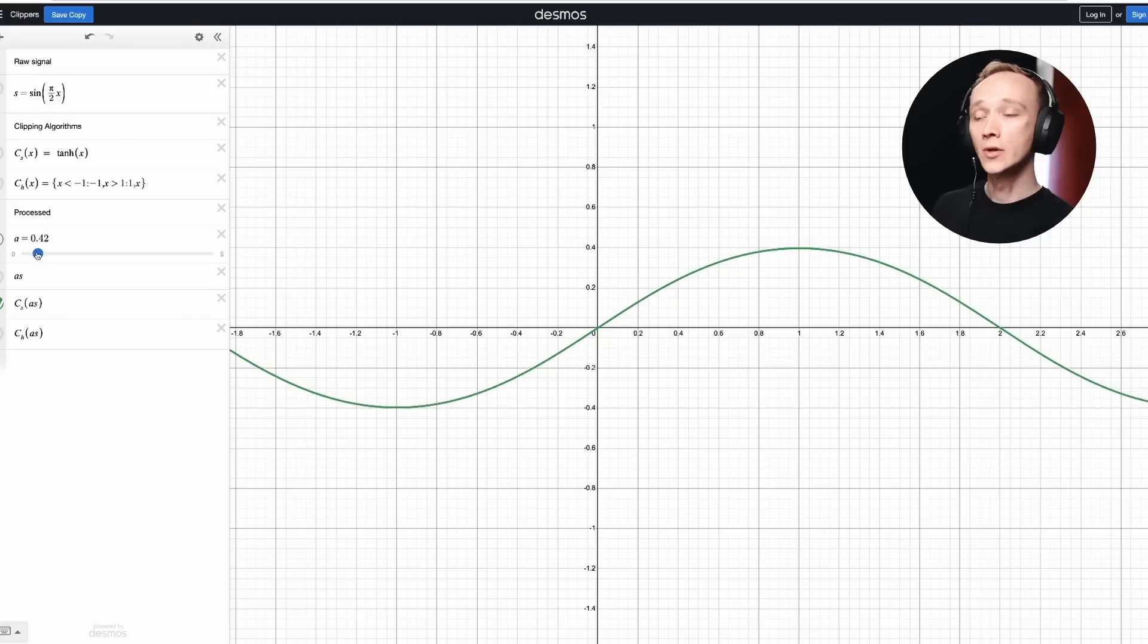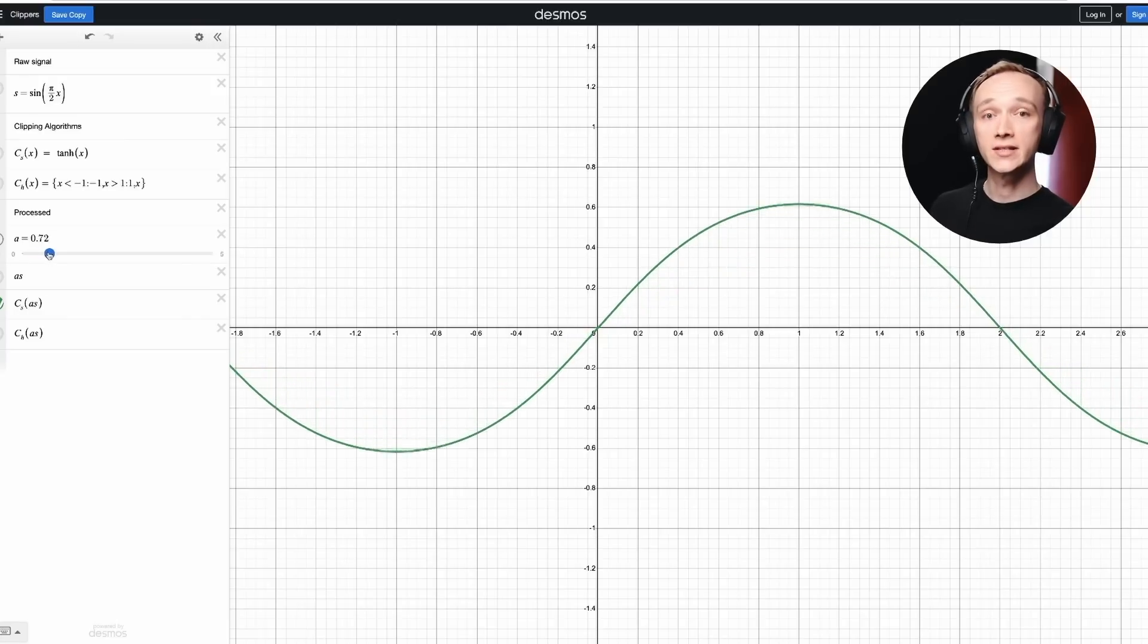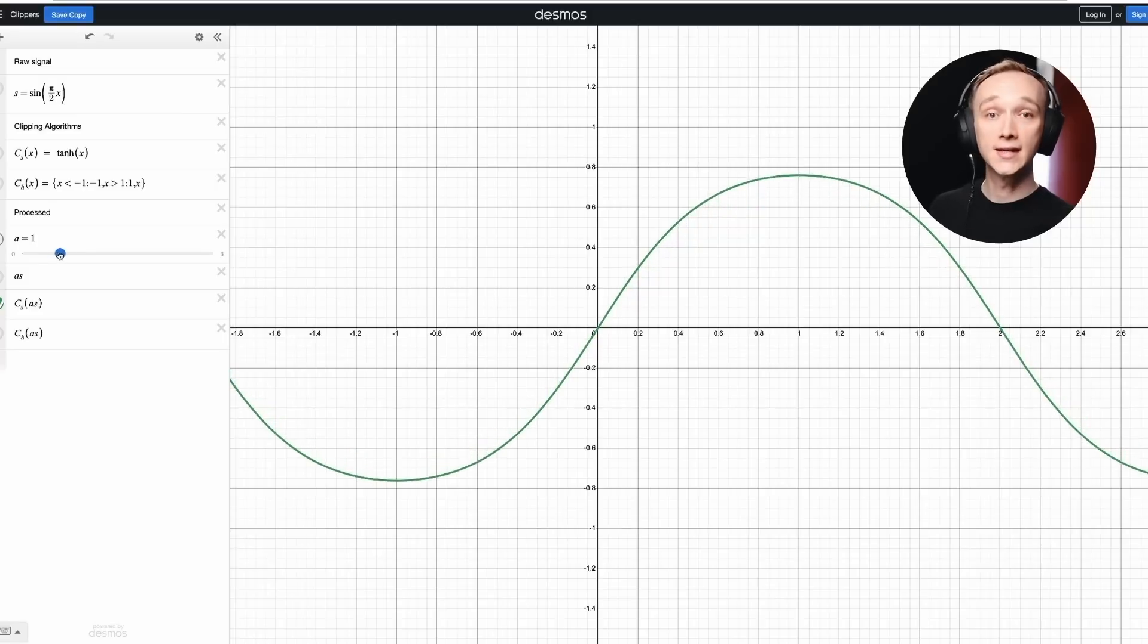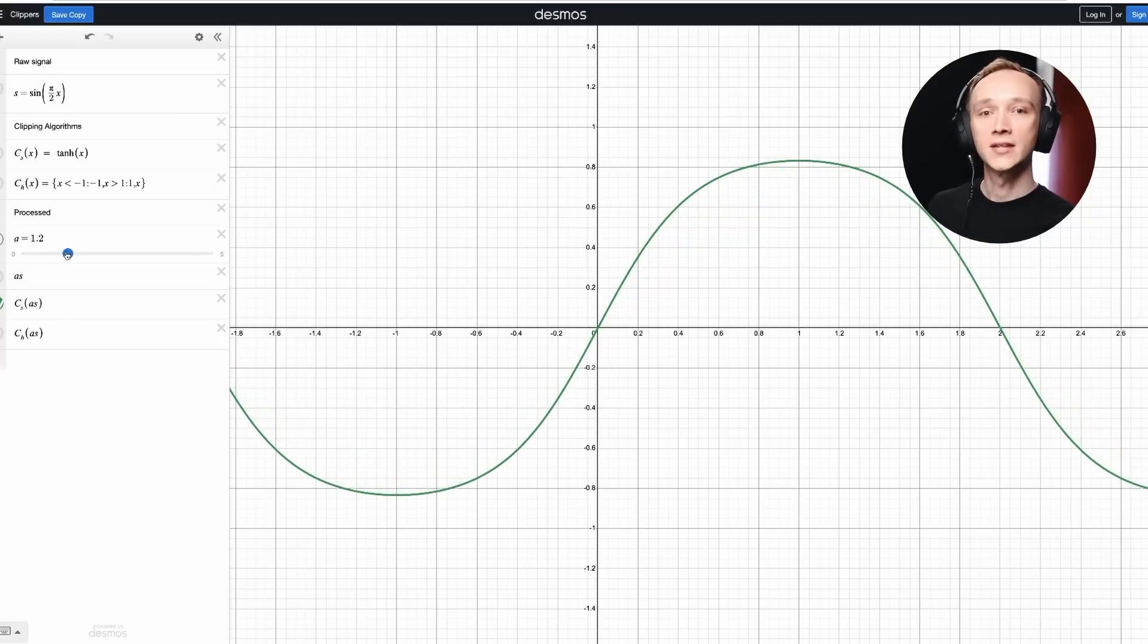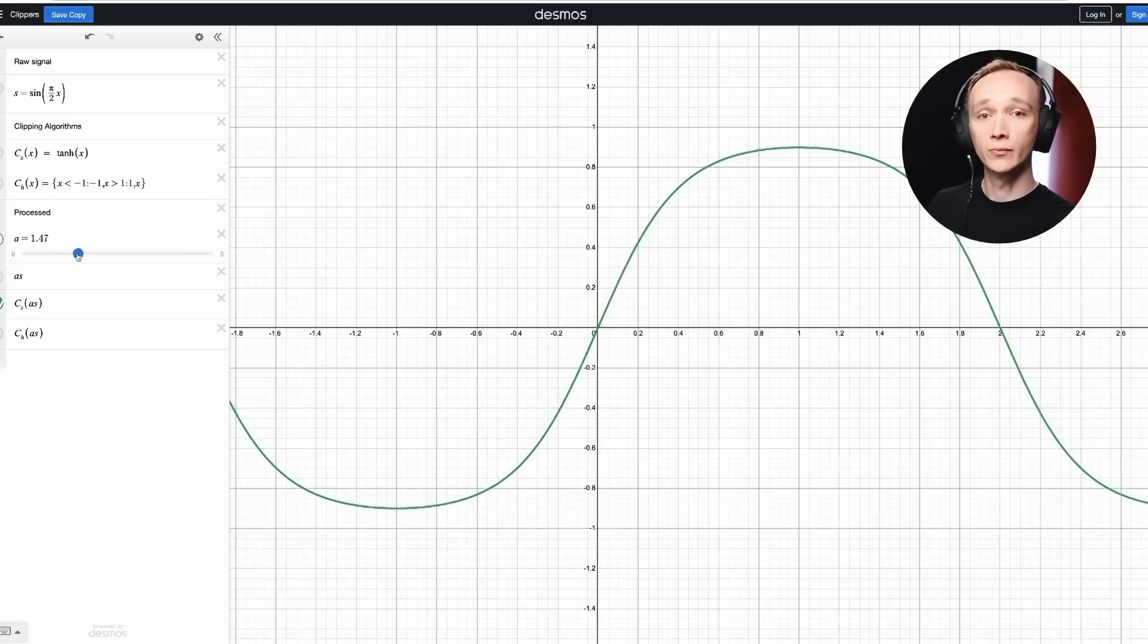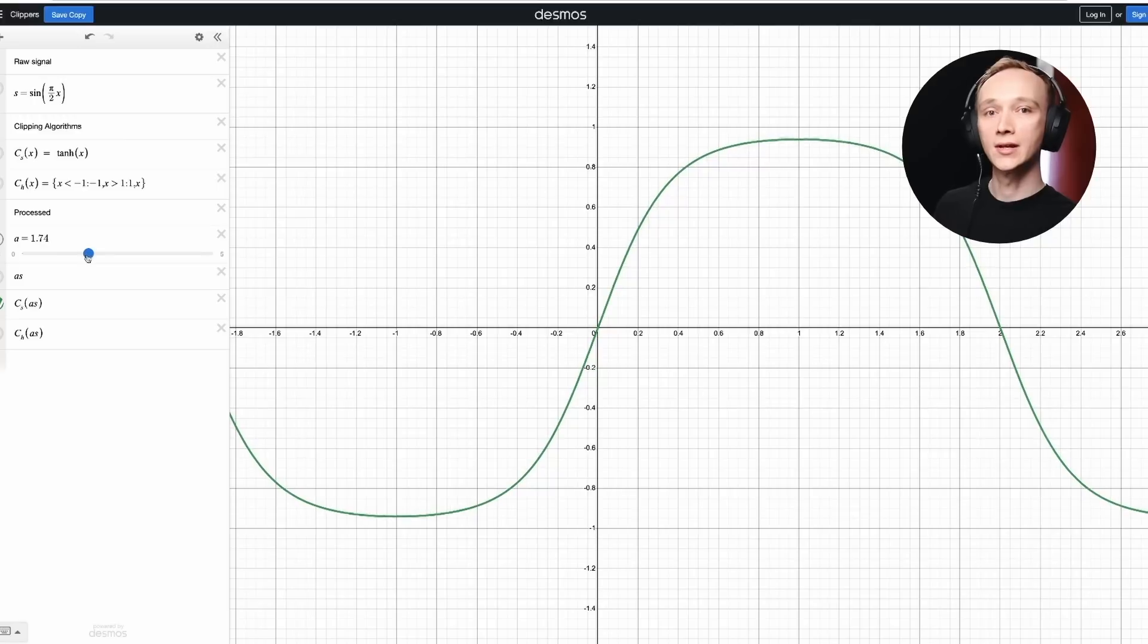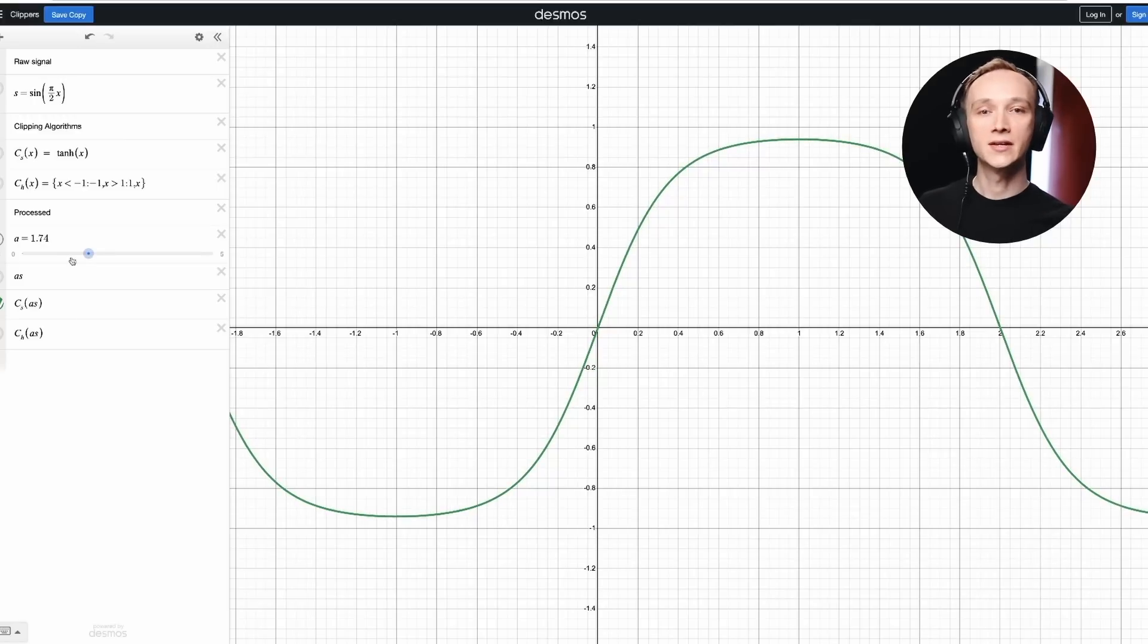In the analog realm, we start to see non-linearities even before exceeding the intended limit of the circuit. That's because the shape of the waveform is somewhat changed or distorted, even within the intended operating levels. This causes problems in some cases, but it brings richness, vibe, and warmth in other cases. And it's one of the biggest factors that make analog hardware so sought after.